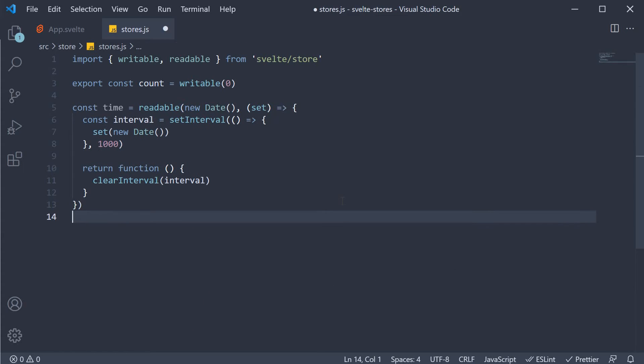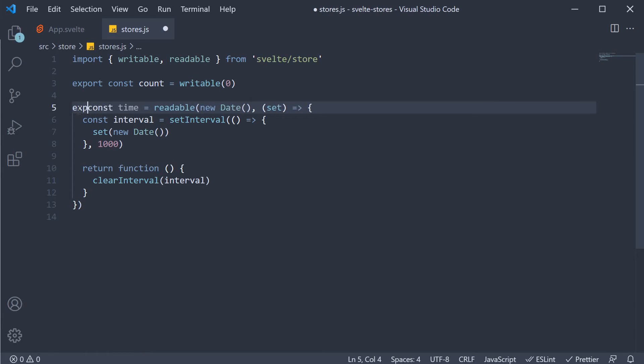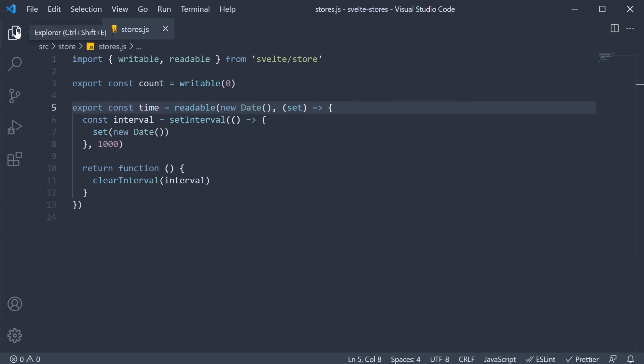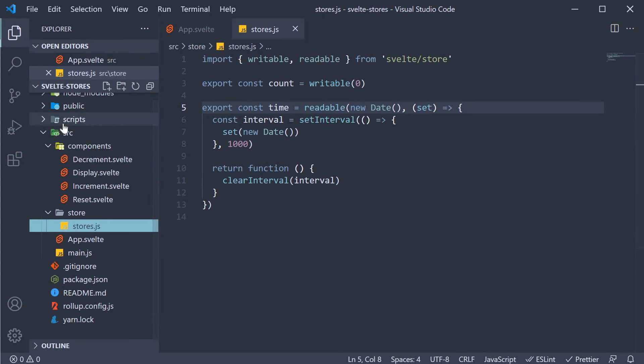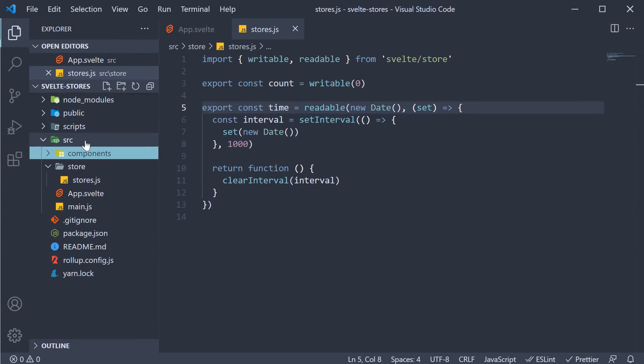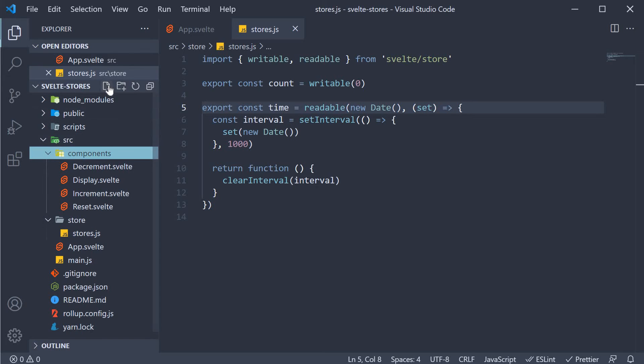Now that we have the readable store, let's display the time value in a component. Export it from stores.js. And then in the components folder, I'm going to create a new file called timer.svelte.